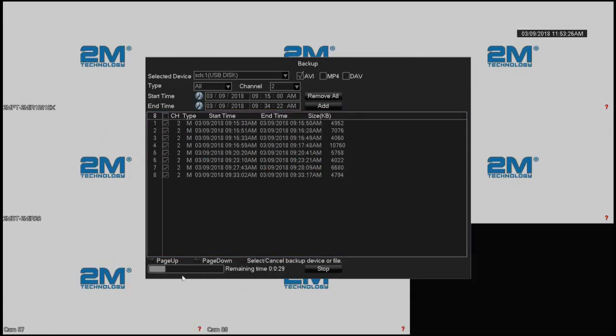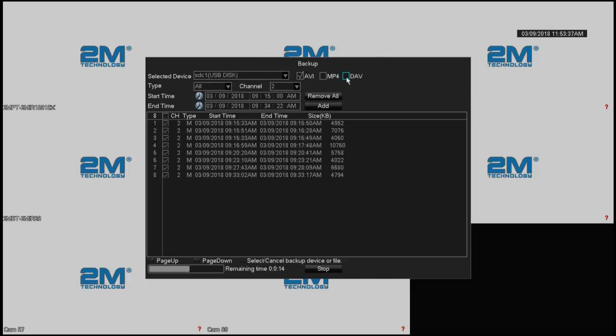And when this finishes, I'm going to do a backup for MP4, just to make a video later what is the difference between AVI and MP4. If you do DAV, let me know. I can always email you guys a player that you can play from, but it's not recommended. You can always backup AVI or MP4.